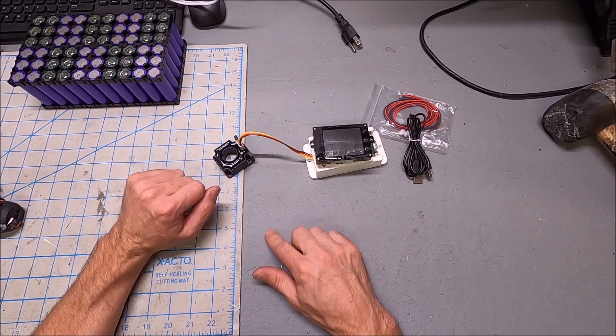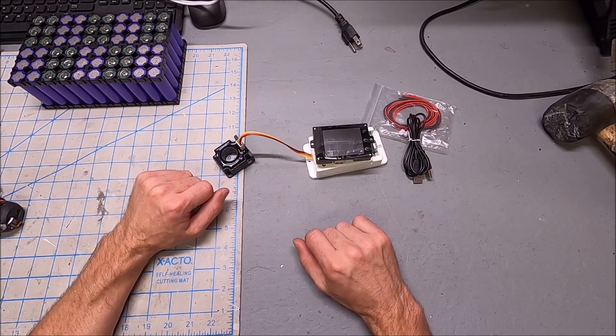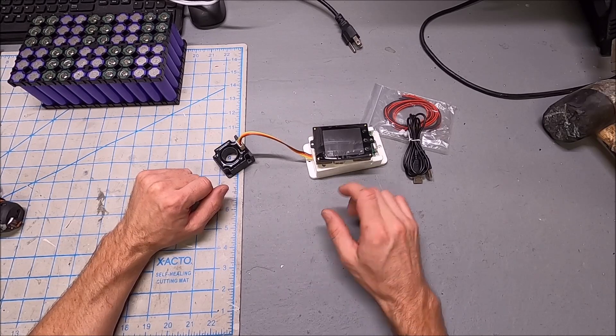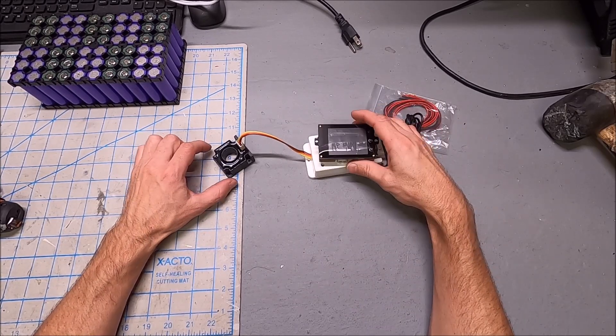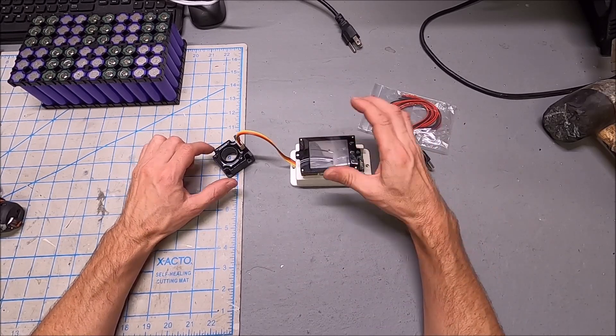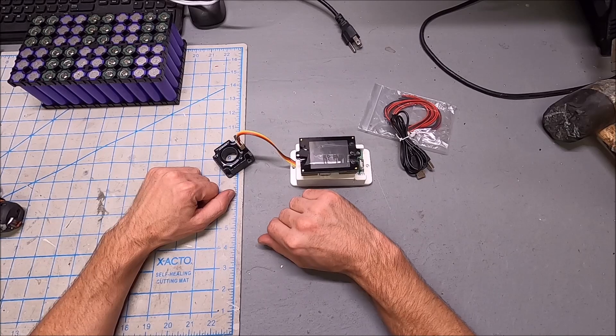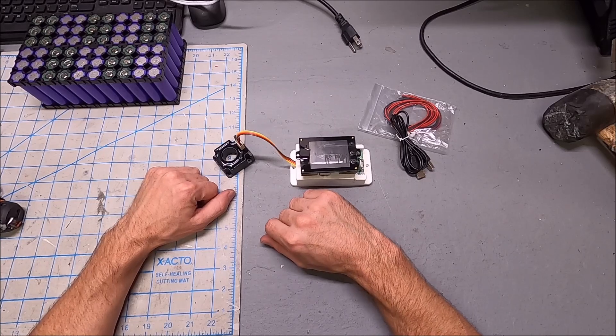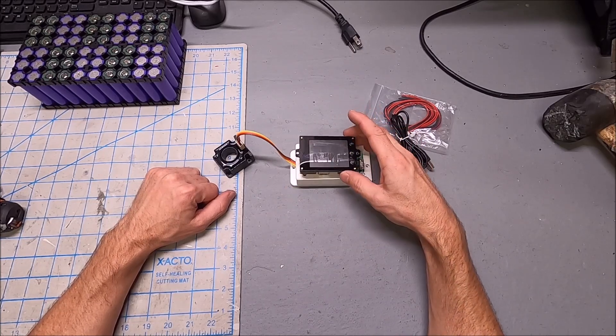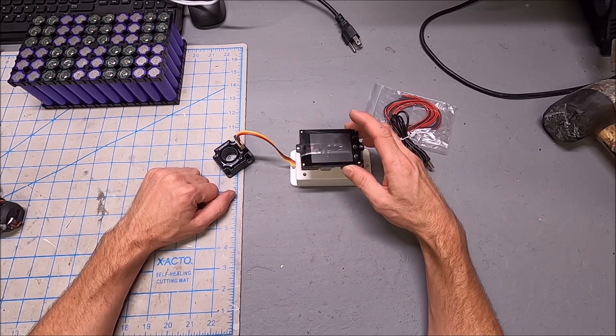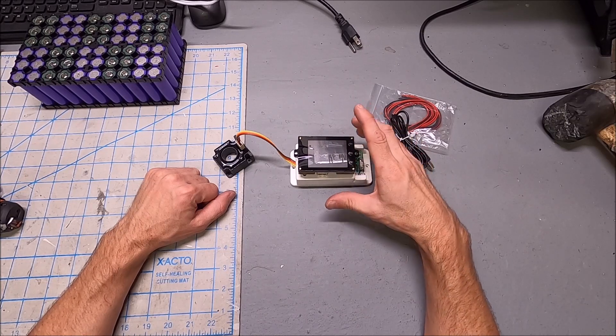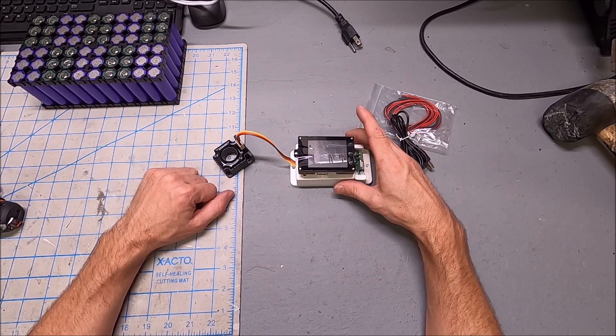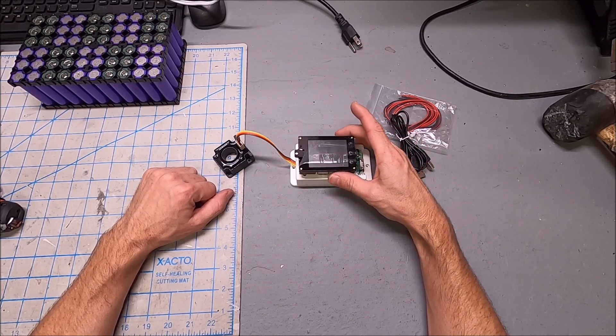While browsing for battery meters, I came across this wireless battery meter and decided to buy one. It's a little over $30. This is the 100 amp version and I thought it looked interesting.